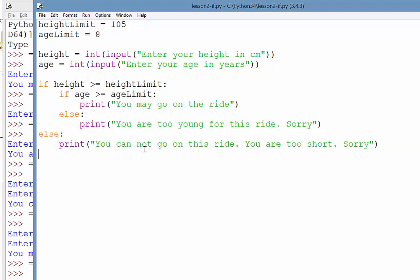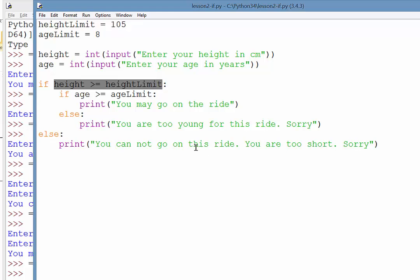So let's just explore that logic a little bit. So the first condition is testing the height. Now if they fail the heights test, in other words they are too short, this condition will respond as false, which means all this indented stuff down here will not occur. So we just go straight down to the else statement and it prints, you may not go on this ride, and we know that means they are too short.